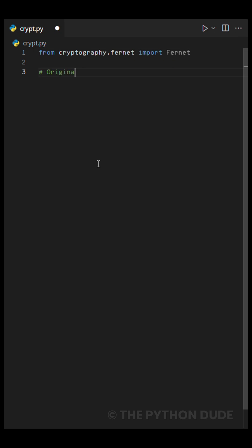What's up party people? Today we're going to create another awesome Python project. Specifically, we're learning a little cryptography, where we'll encrypt and decrypt a message.